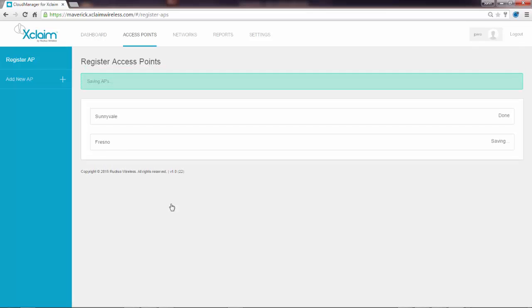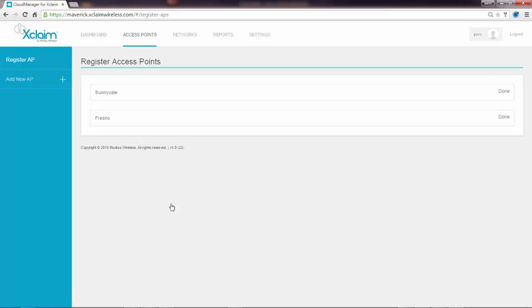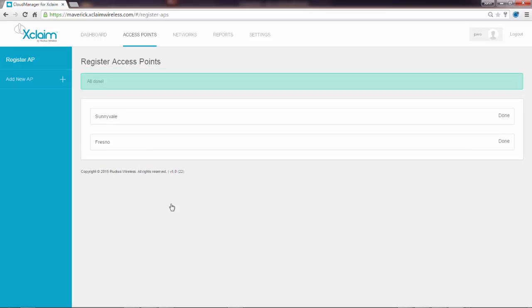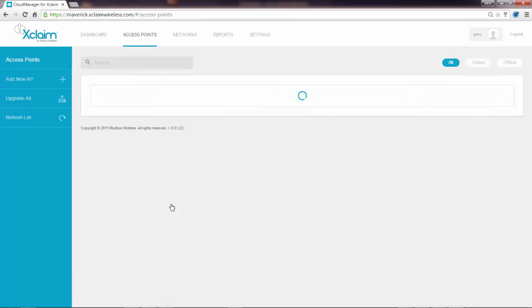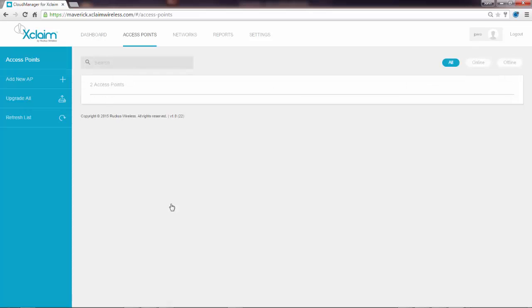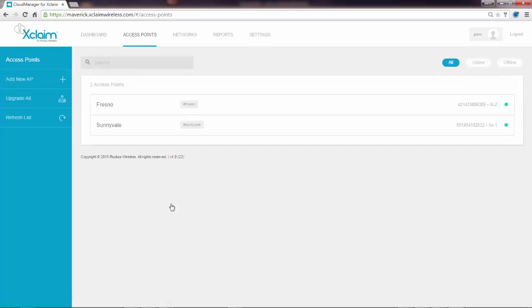After a little bit, it will come up and list your access points. So there's my two access points, Fresno and Sunnyvale. The next thing I need to do is to configure my network. So I'm going to go to the Network tab.